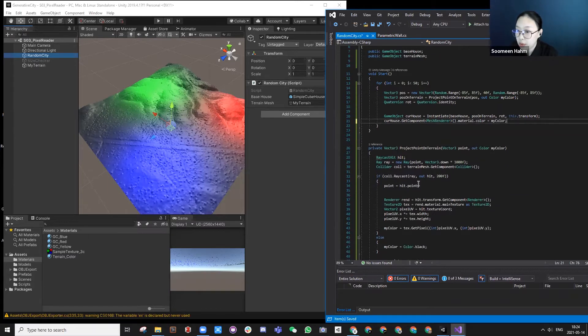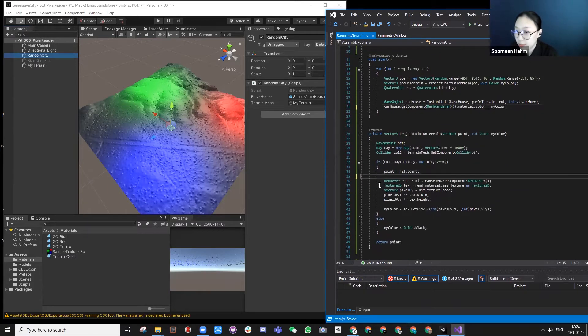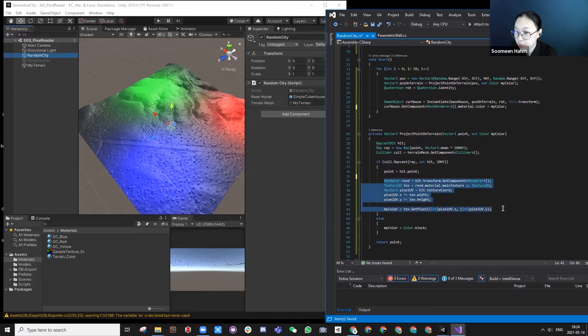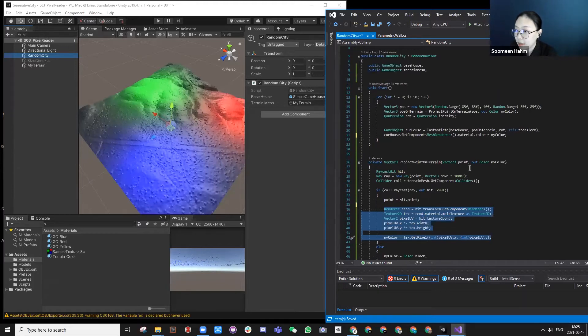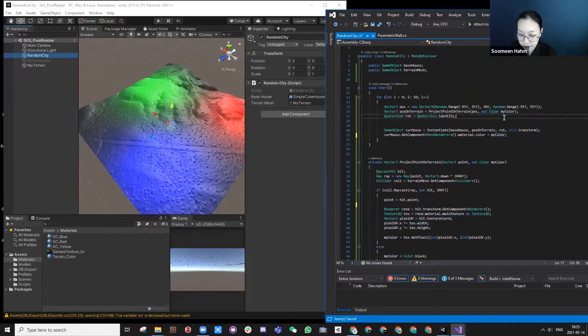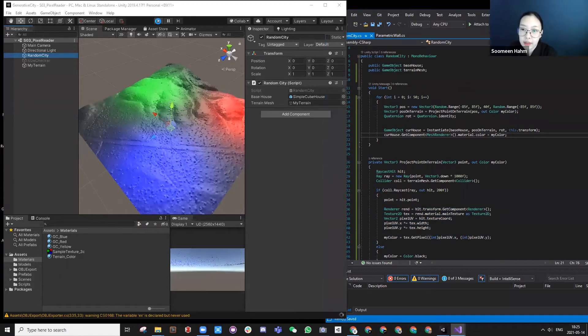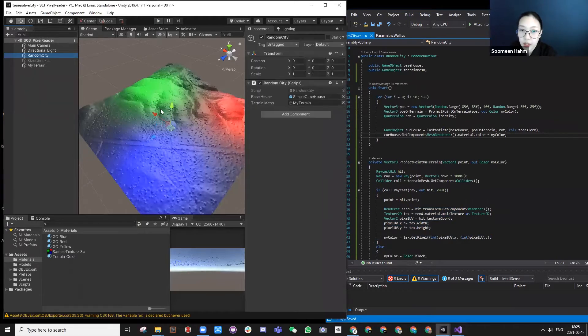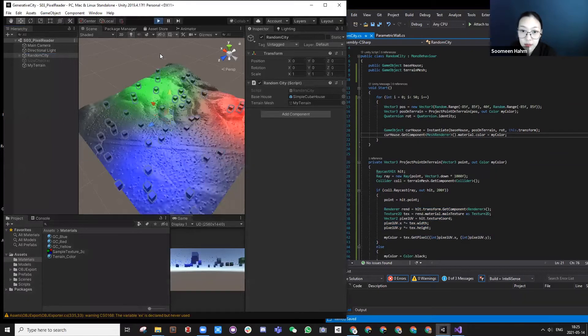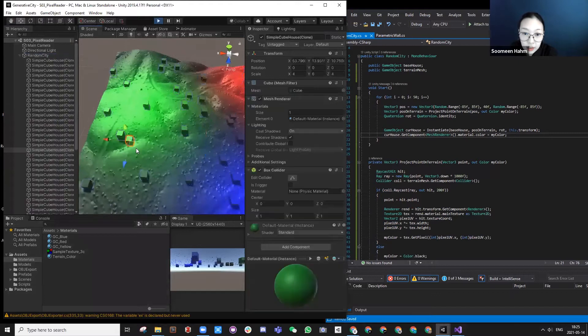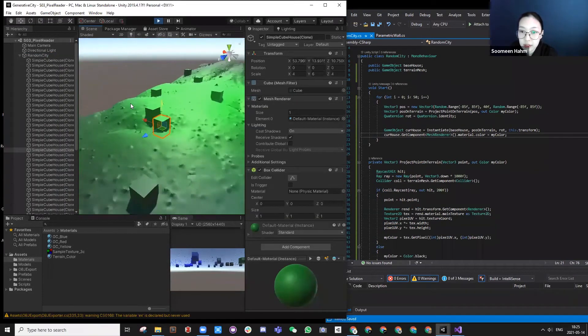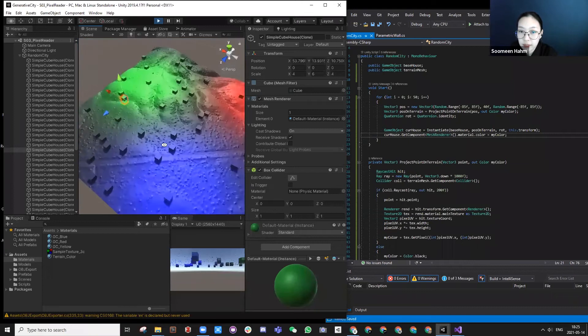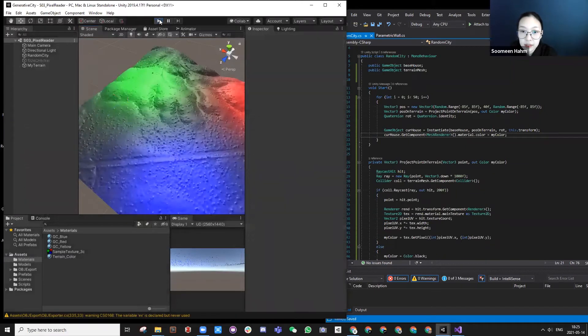So actually what we just did is we added few lines here just to calculate the color from the hit point and exporting that so you can actually use it. And using that to color my geometry. So my original geometry was white if you remember. Now they're actually following the color from the terrain.